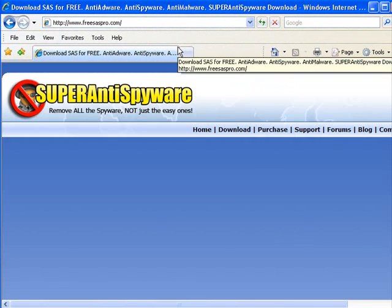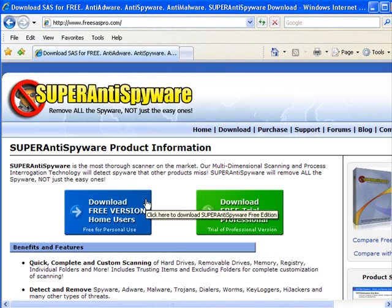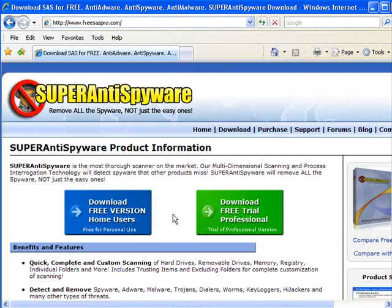And once this page loads you can download the free version or there's the professional version. And the professional version is better, but you can get away with the home user's version and it's definitely good value.